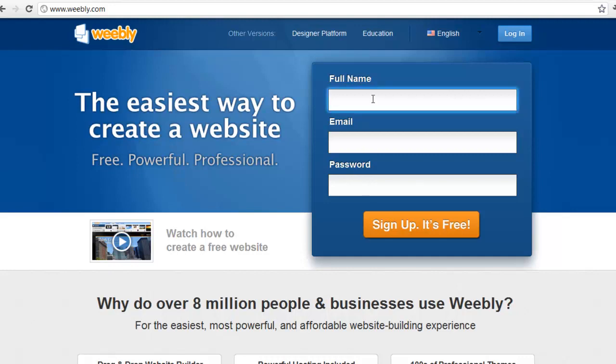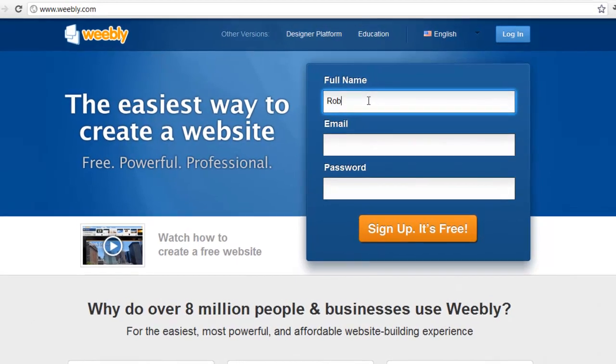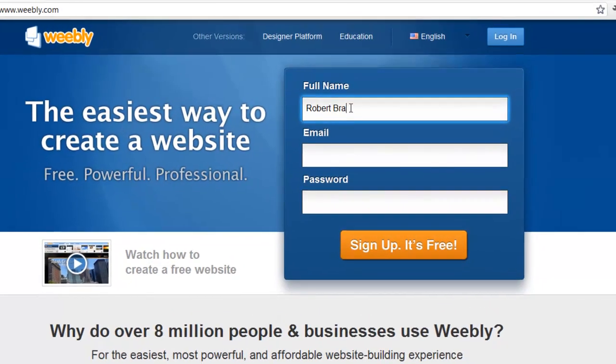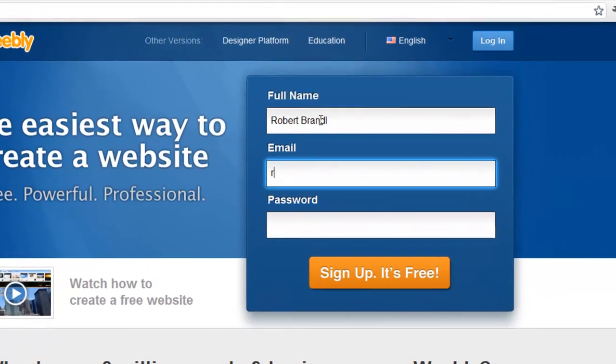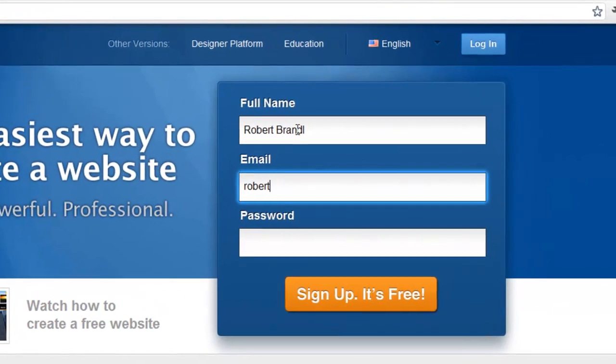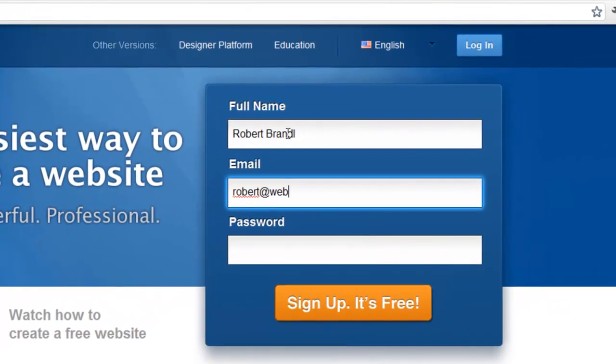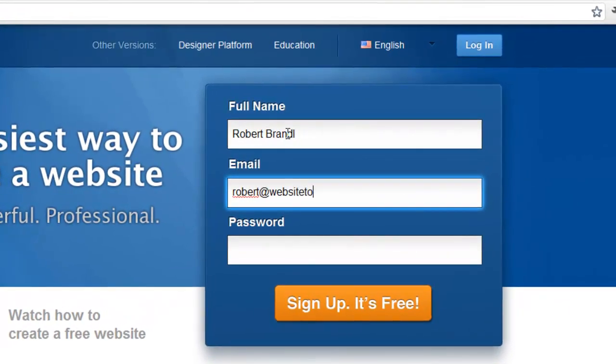To create a new free account, just go to Weebly.com and enter your information. After you fill out this box,